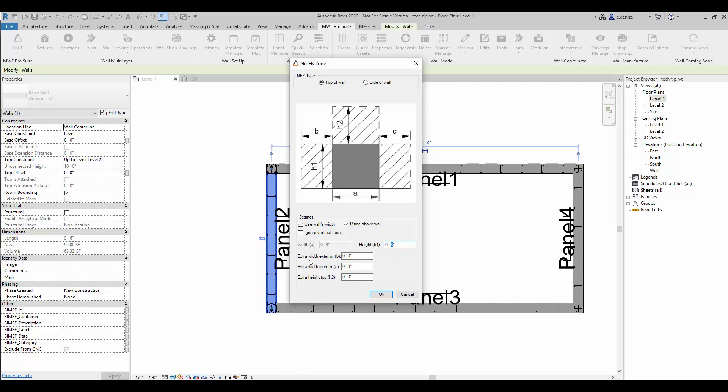You also have options here for extra width interior and extra height top. We'll leave this at zero for this demonstration. We'll go ahead and press OK.